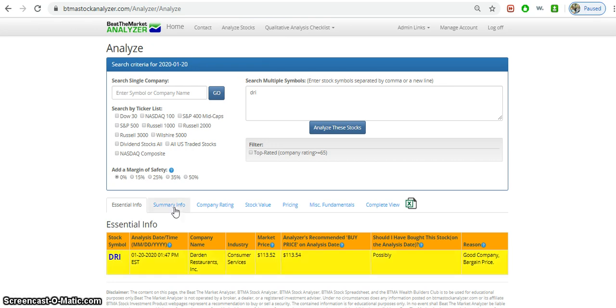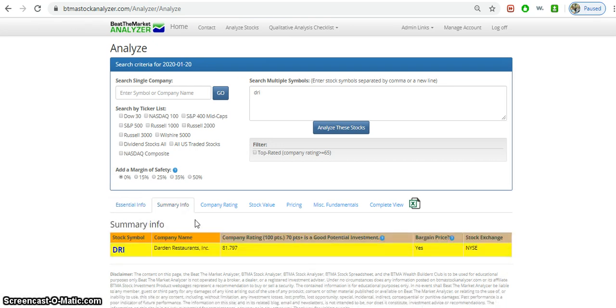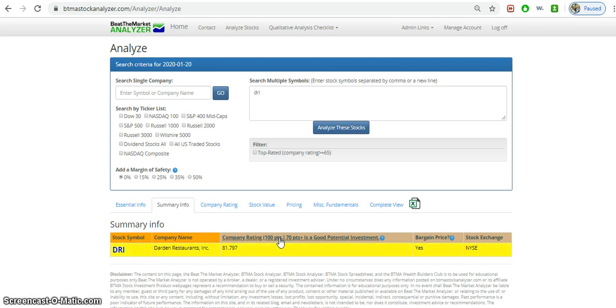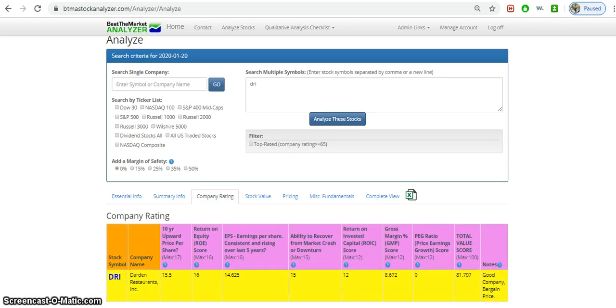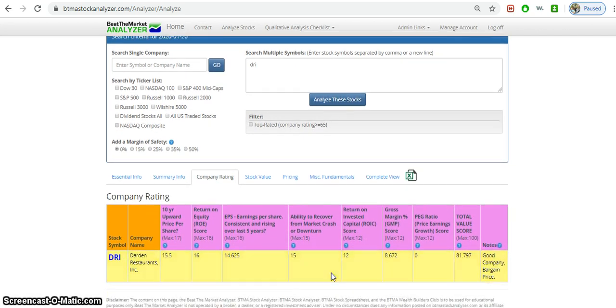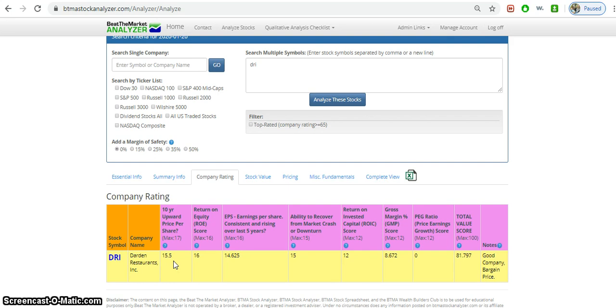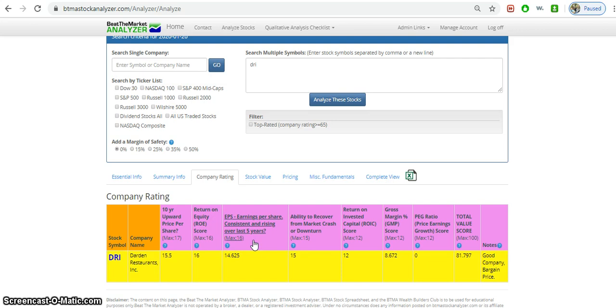It says that it's a good company at a bargain price. Company rating is 81 out of 100, which gives like a report card score. Anything above 70 points is considered a good potential investment. Breaking down the company rating score, for upward price per share, it has 15.5 out of 17, pretty good with a 10-year upward price per share. The return on equity is very good, perfect score here. Earnings should be consistent and rising over the last five years - it has 14.6 out of 16, pretty good overall.